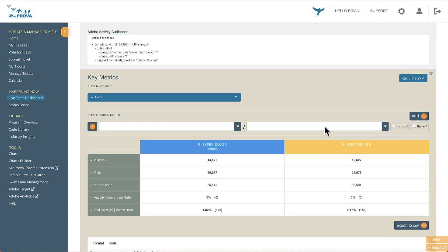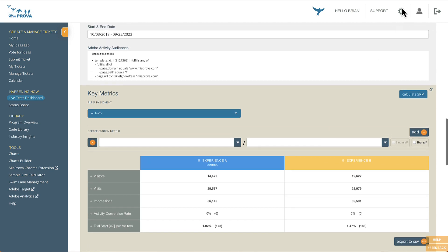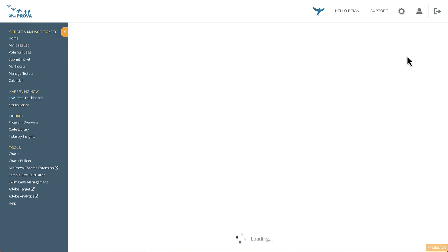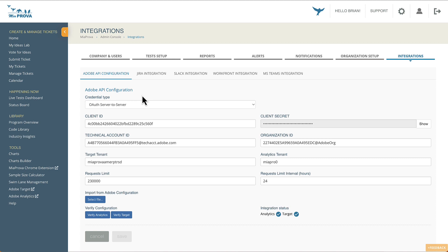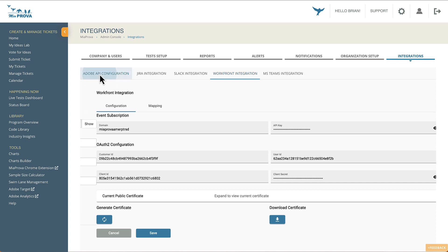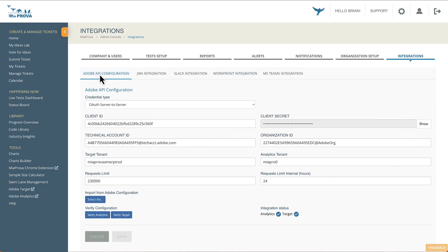So yeah, there you have it. Very easy to migrate over to OAuth from any JWT connection. All new Miaprova customers going forward will use the OAuth server-to-server connection. It's easier to manage. It kind of aligns nicely with our Workfront integration as well. So there you have it. If there's any questions, please don't hesitate to reach out.